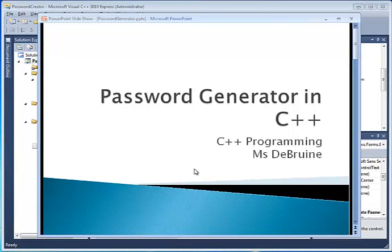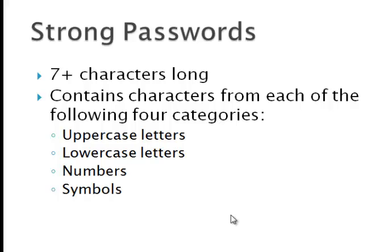Let's talk a little bit about passwords just for a second. Good strong passwords are passwords that have at least seven characters in them. So the program you're going to create is going to be designed to create passwords that are seven characters or longer.